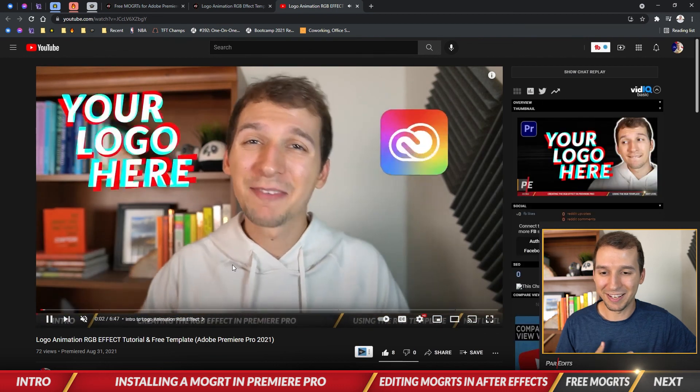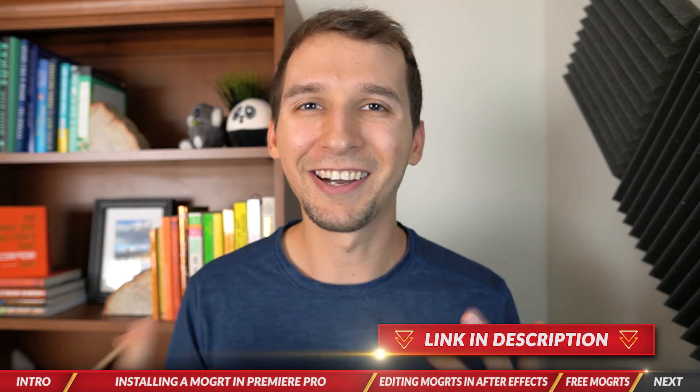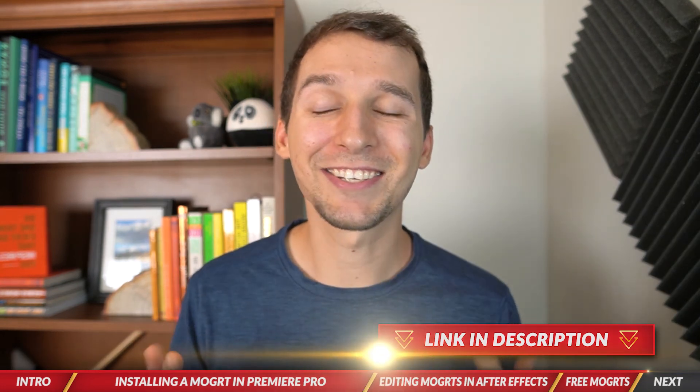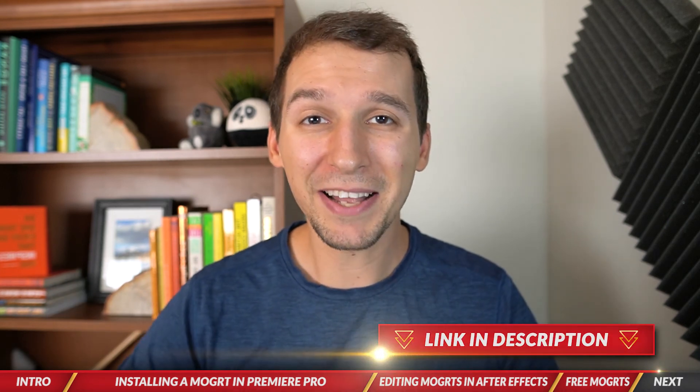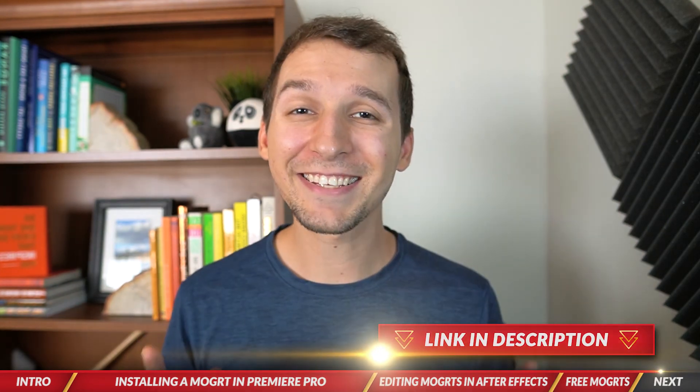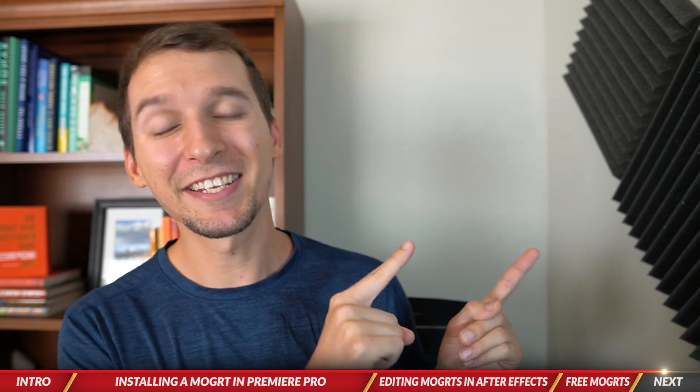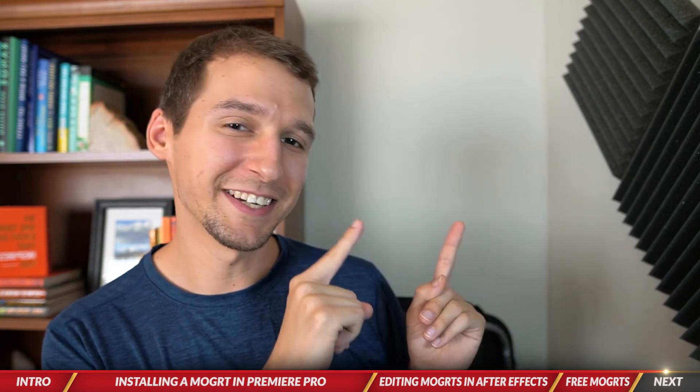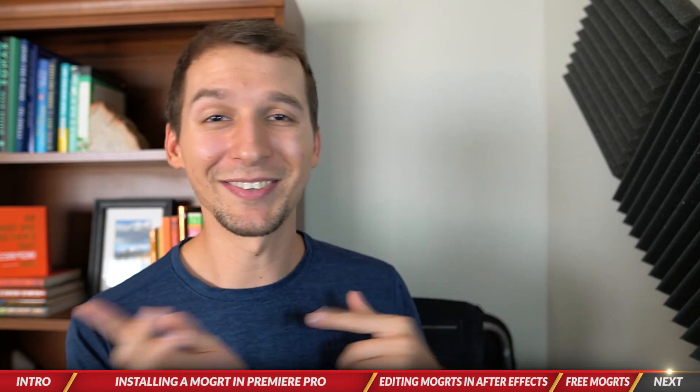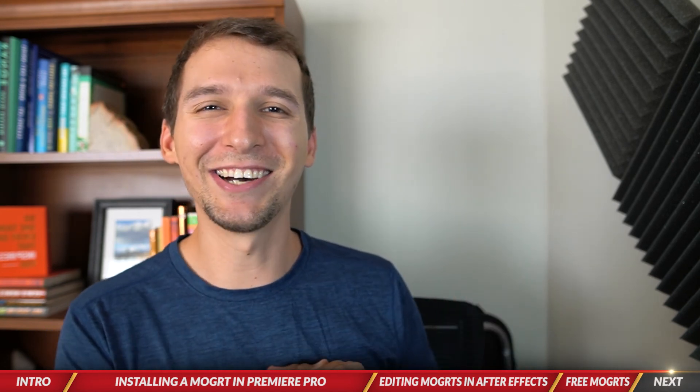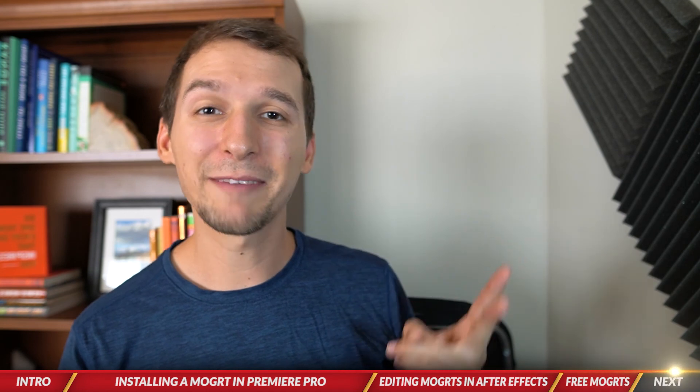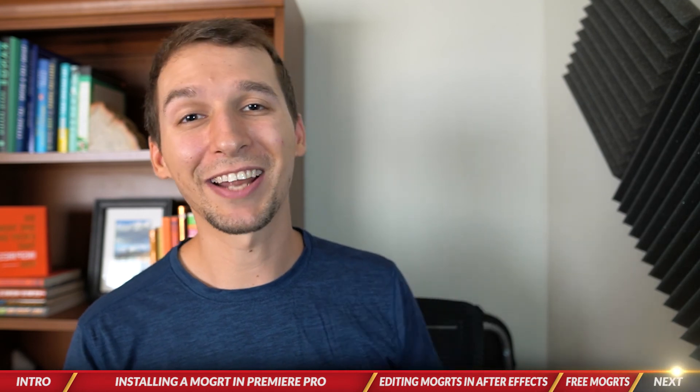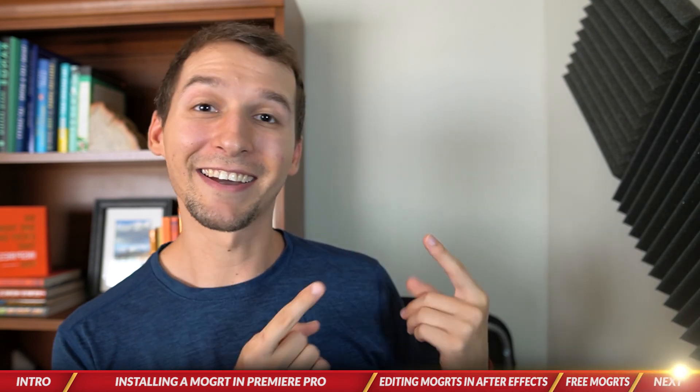Alright guys, so go ahead and grab those mogrts by clicking the link in the description. I also want to let you guys know that the YouTube Motion Graphics Academy Facebook group is now open, so go ahead and join it by clicking the link below as well. The last thing I want to leave you guys with is this video, which is my animated subscribe button that I used earlier. Go ahead and click on that. You'll get the free template and you can also learn how to make it. I will see you guys in there.